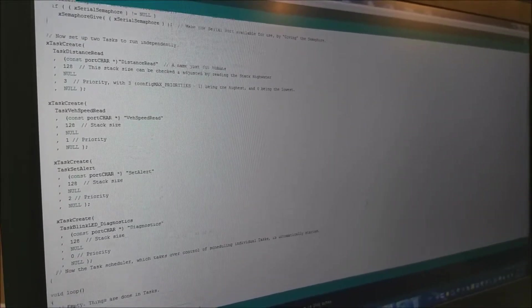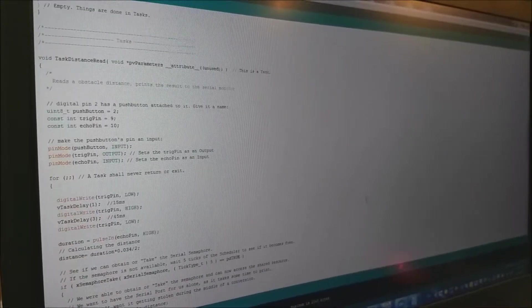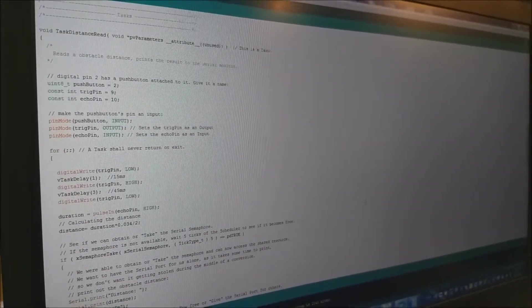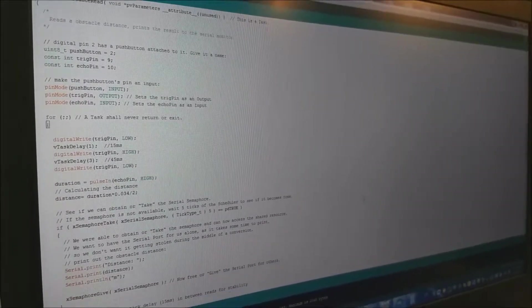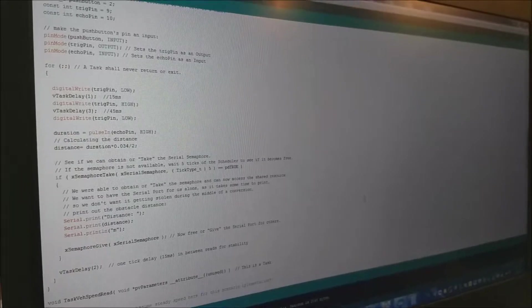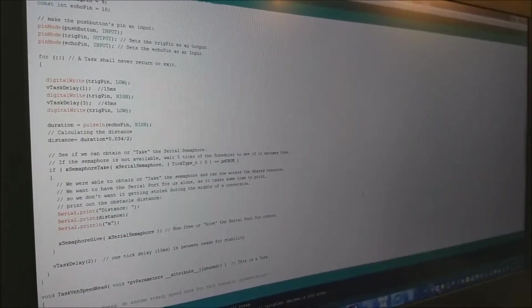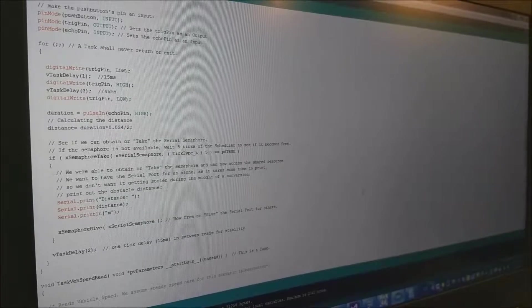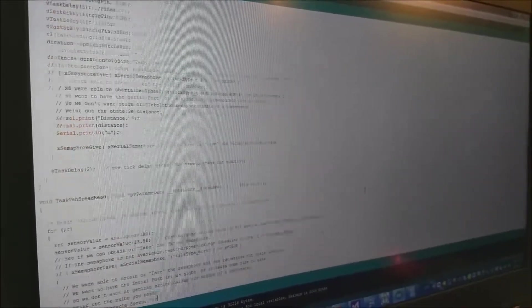After this, we have defined what we are going to do in each task. Distance reading reads the distance from ultrasonic sensor, calculates the distance in centimeters but we are displaying it on serial monitor in meters to give a feel of real scenario.